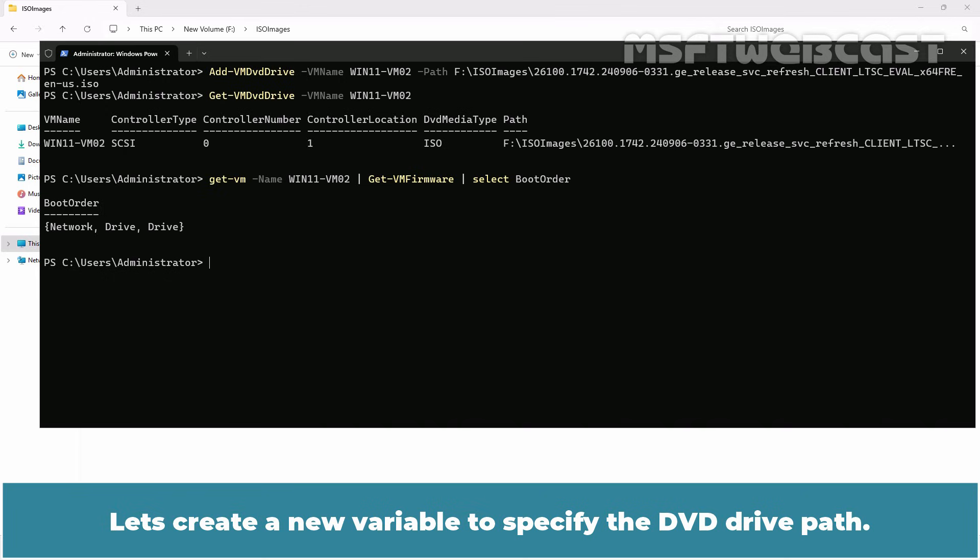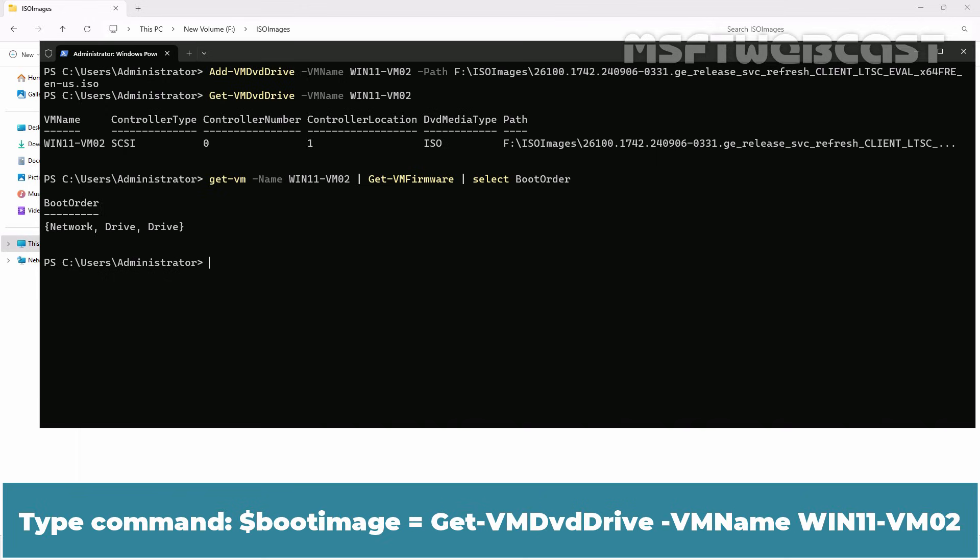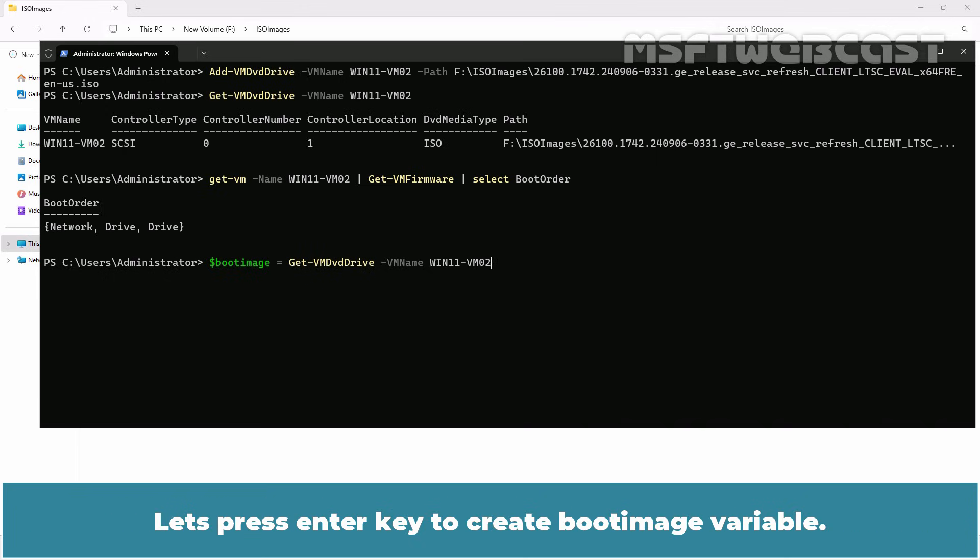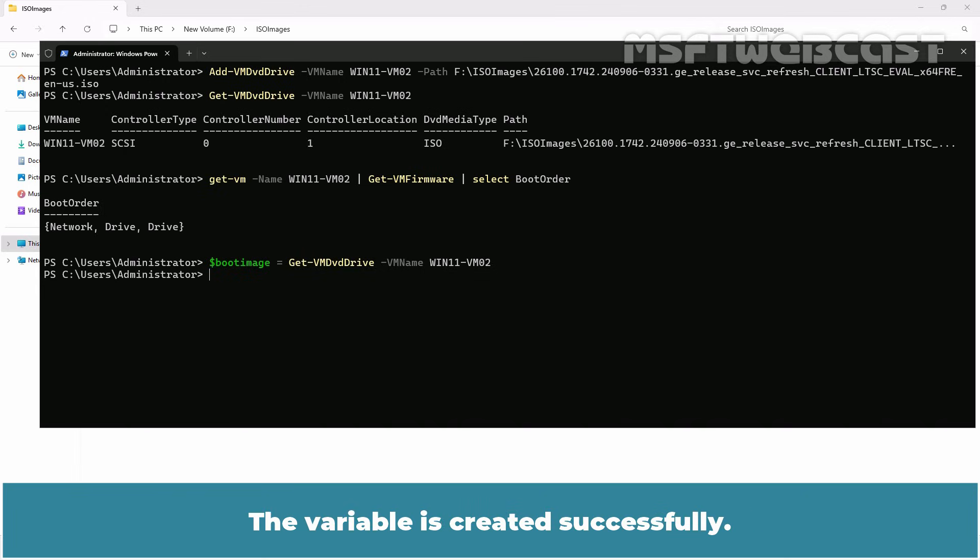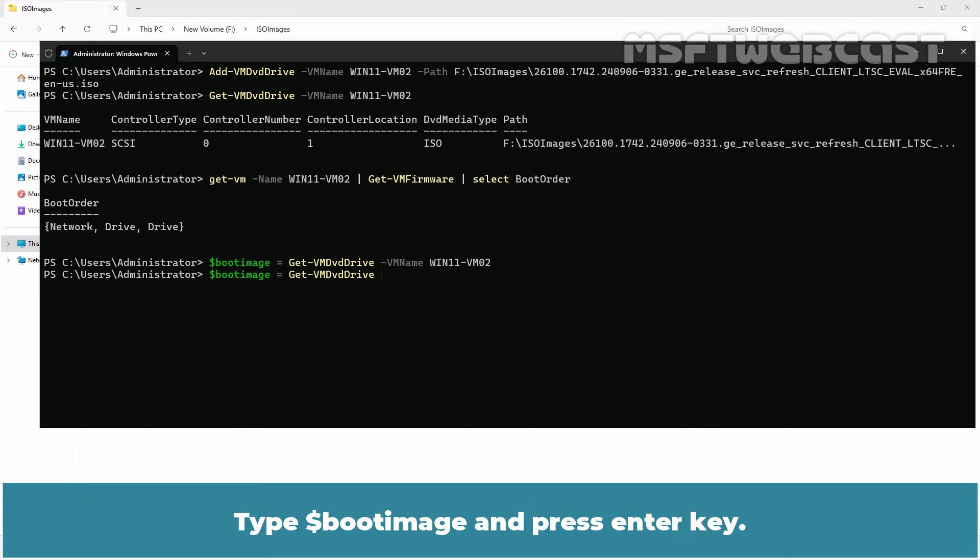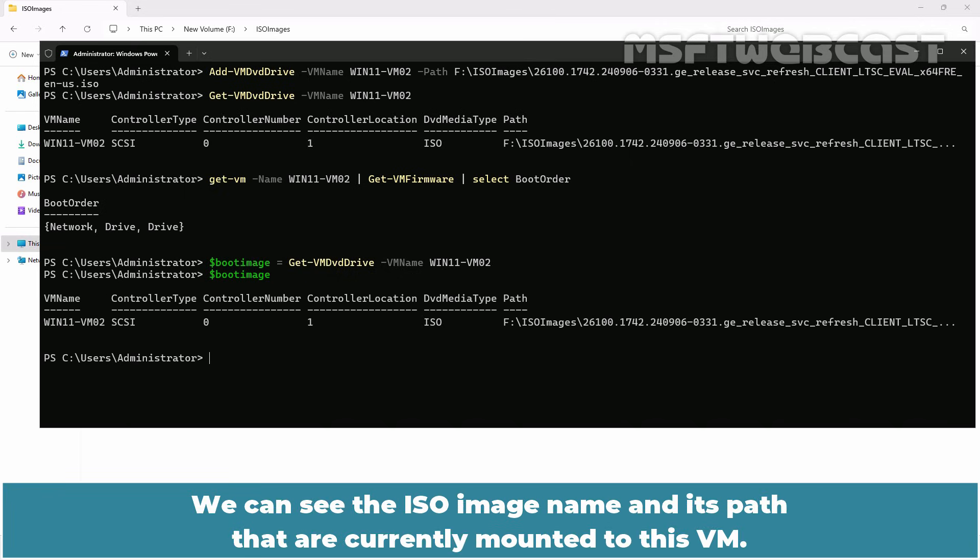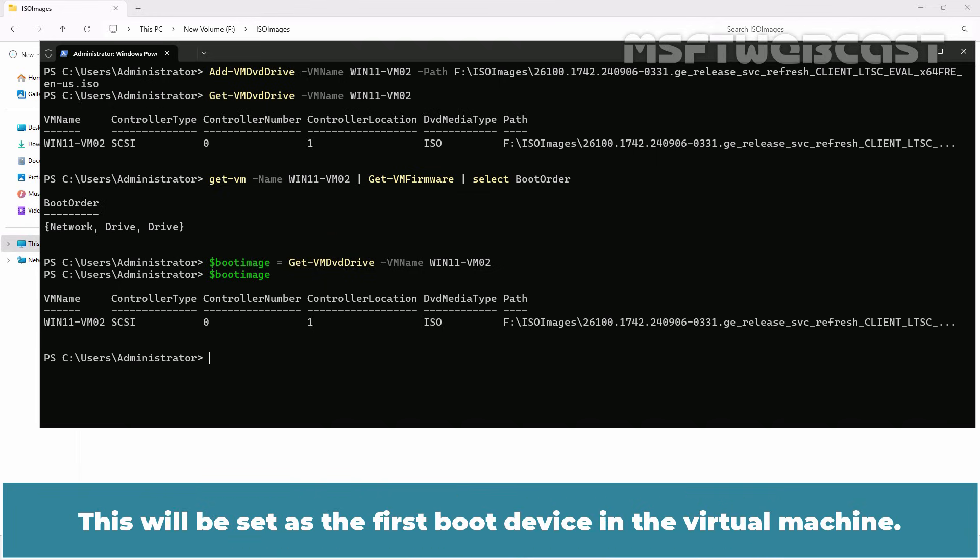Let's create a new variable to specify the dvd drive path. Type command $BOOTIMAGE is equal to get-VM dvd drive -VM name win11-vm02. Let's press enter key to create boot image variable. The variable is created successfully. Type $BOOTIMAGE and press enter key. We can see the ISO image name and its path that are currently mounted to this VM. This will be set as the first boot device in the virtual machine.